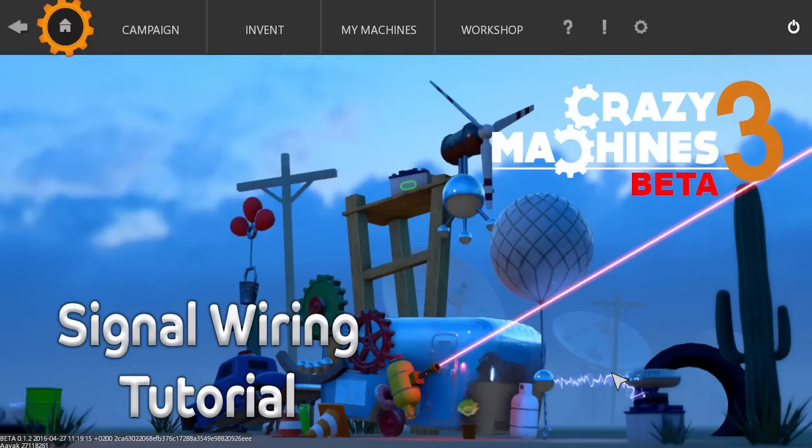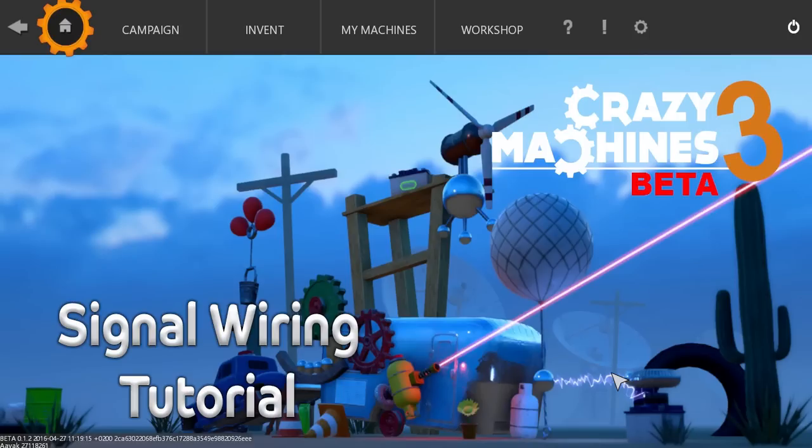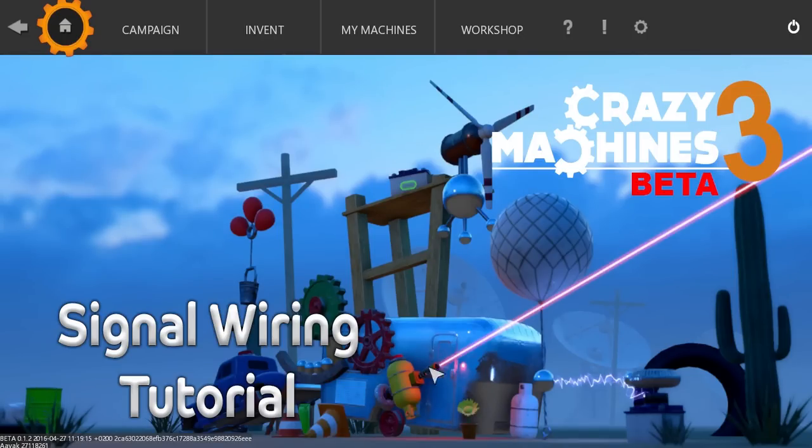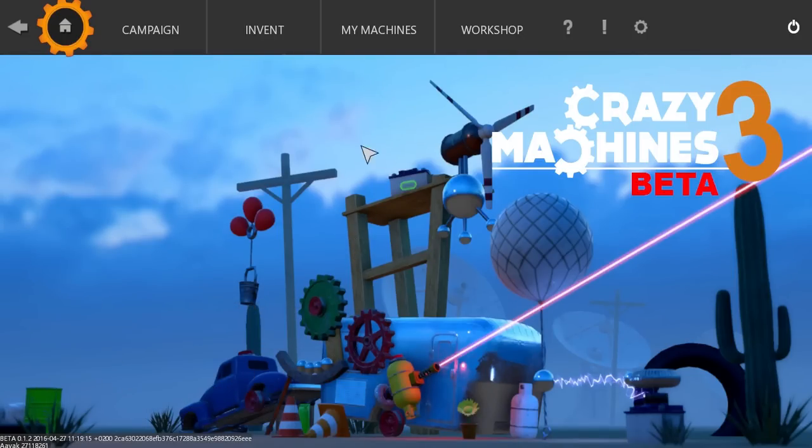This episode builds on lessons and knowledge found in my two previous tutorial videos, which covered the machine editor and part editor. Signal wiring is a powerful tool that allows you to create complex machines and very cool effects, but it is a little more complicated as a result, so I recommend watching this tutorial after you've gotten to grips with the basics.